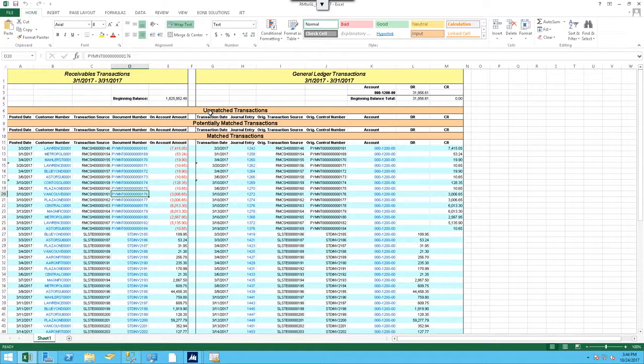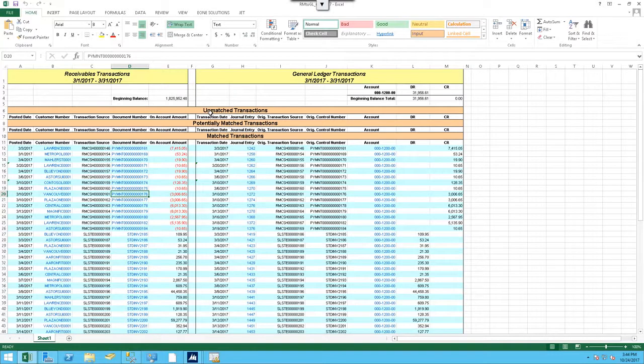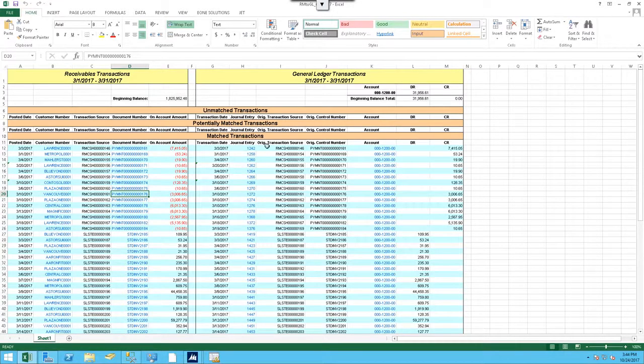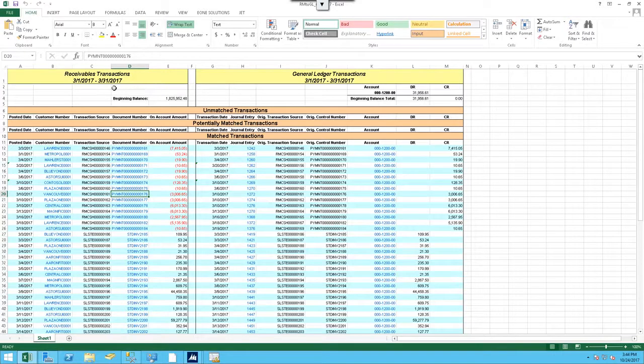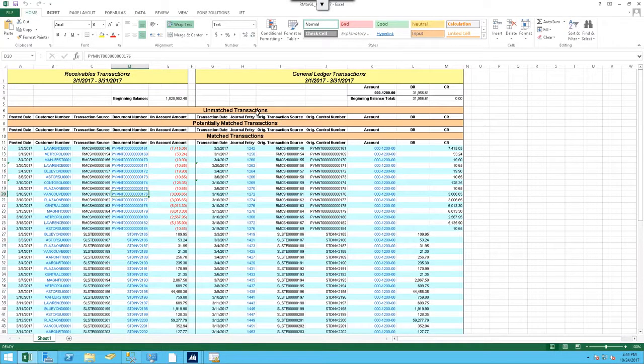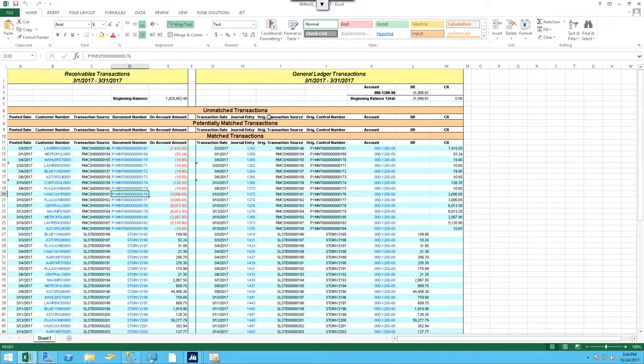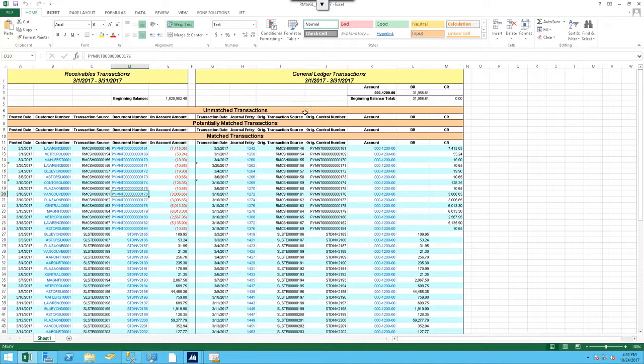Typically, if you have transactions that are only in, so maybe someone comes in and makes a journal entry to our receivables account, it would not be in our sub-ledger in that case. If that were the case, we would see it here in our unmatched transactions on the right-hand side, because it would only be in our ledger.